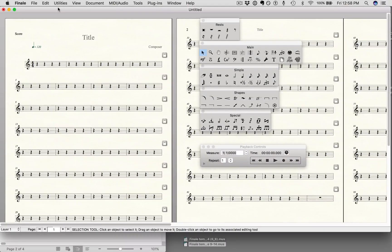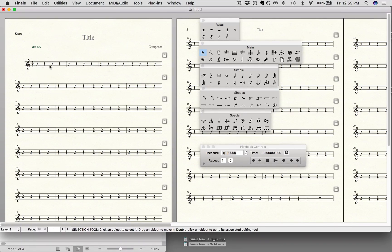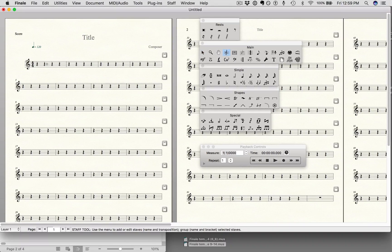To put slashes in your chart in the measures for each beat, the first thing you're going to want to do is make sure that you have a rest for each beat. The reason for that is, one, for formatting so it looks good, and two, so that you're going to be able to put a chord on each beat. So to put slashes in, I'm going to choose the staff tool.